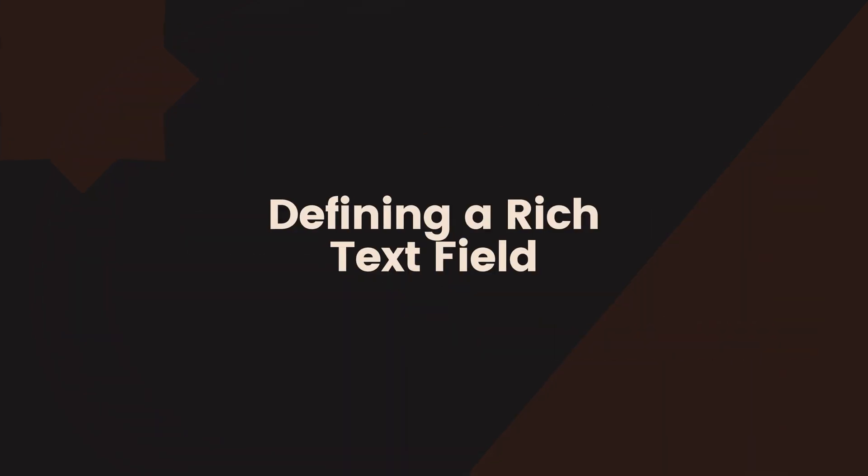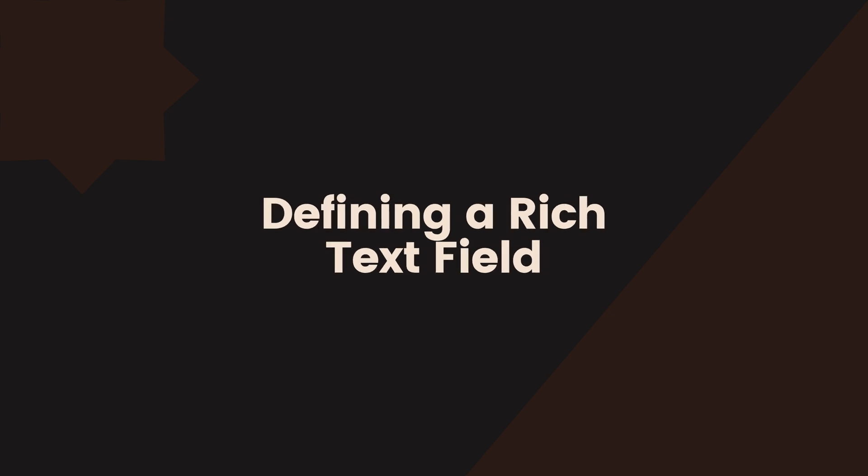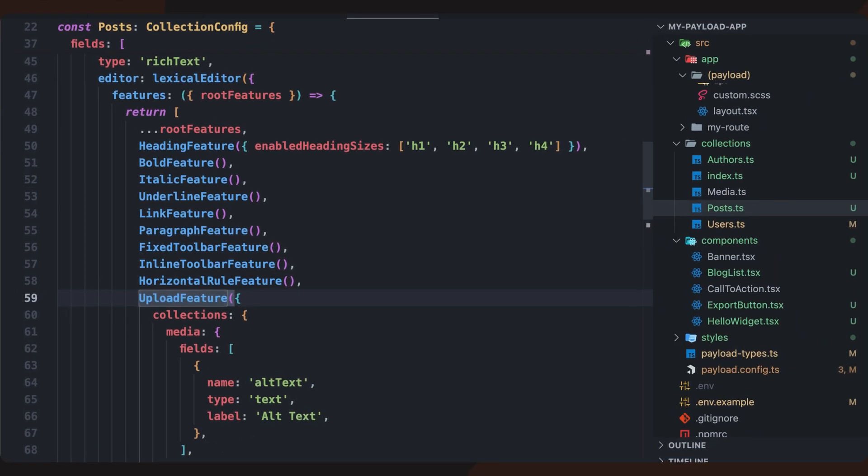To use rich text fields in Payload, we need to define them within our collection schema. The following example shows how we can add a content field to a post collection. This configuration defines a rich text field that supports various formatting options, including headings, bold, italic, underline, and links.